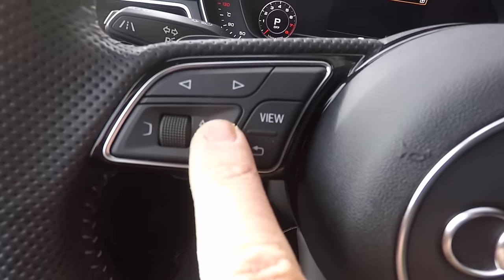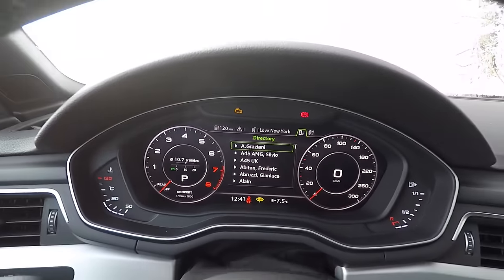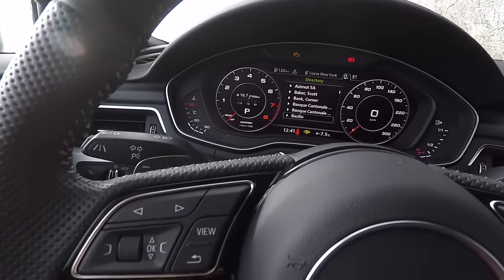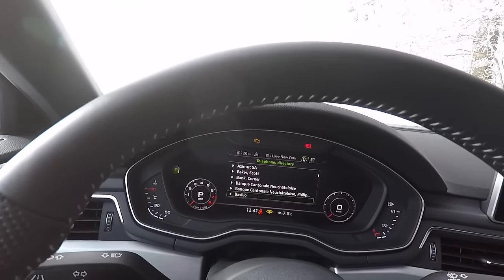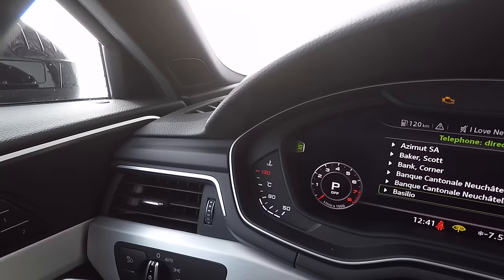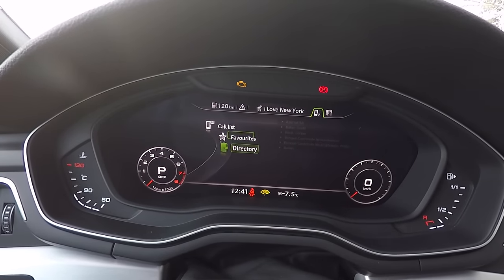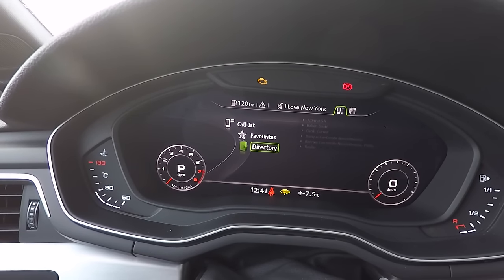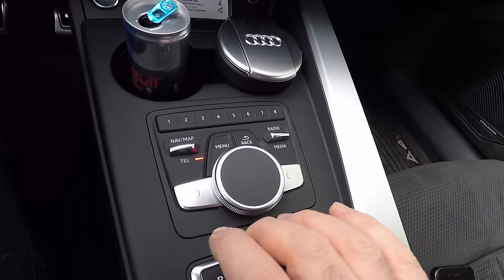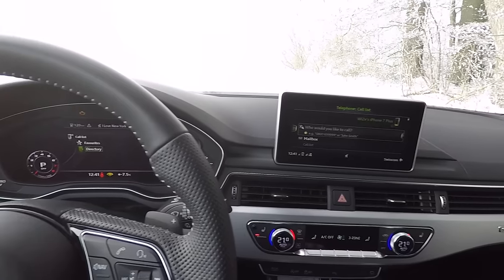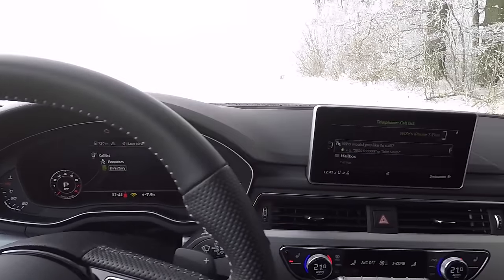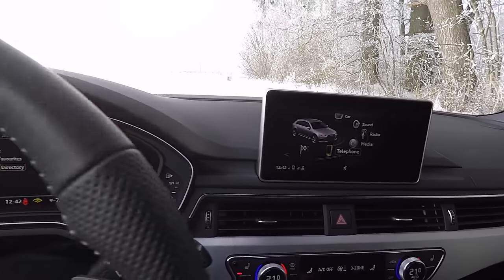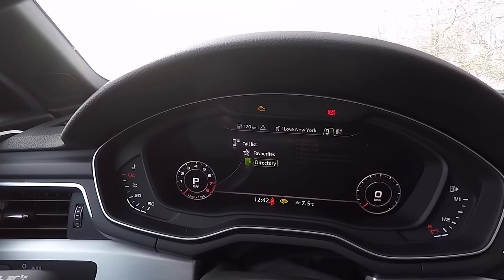Moving to the next tab — this is the one about the phone. Here you have your contact list. If you go to the other view, the screen is bigger and you can access a special menu to get to your call list, your favorites, or search your contacts through the directory. The same as before — if you select phone here, you end up having exactly the same information on both screens. The idea of the Virtual Cockpit and the second screen is to display two different pieces of information.